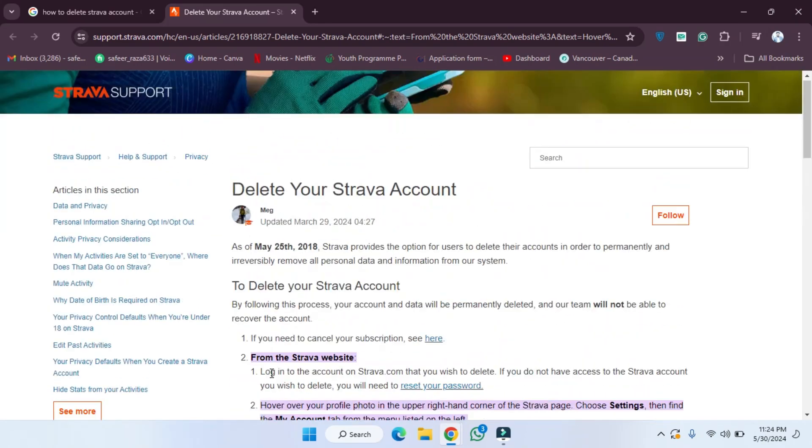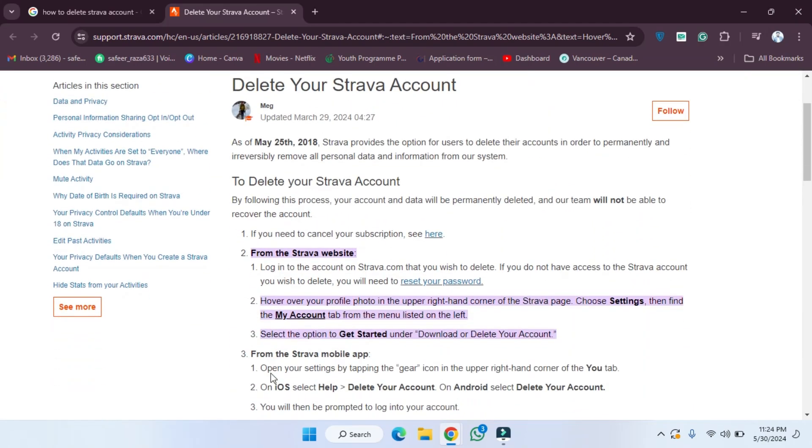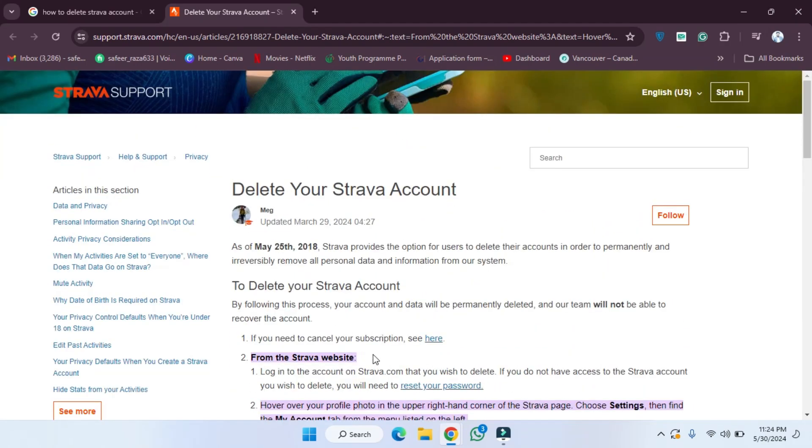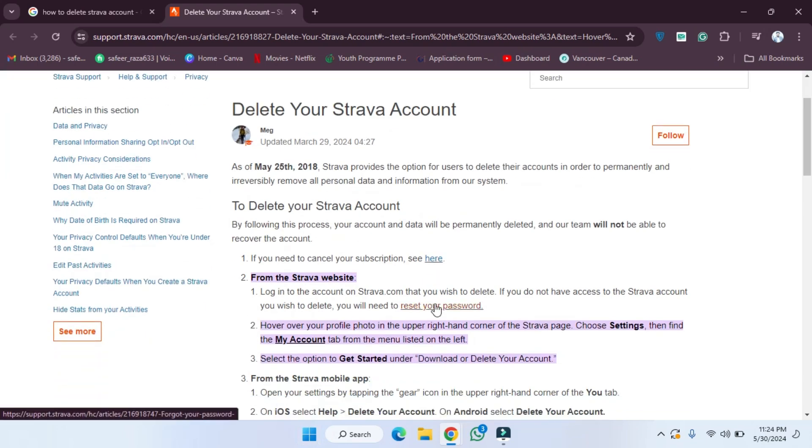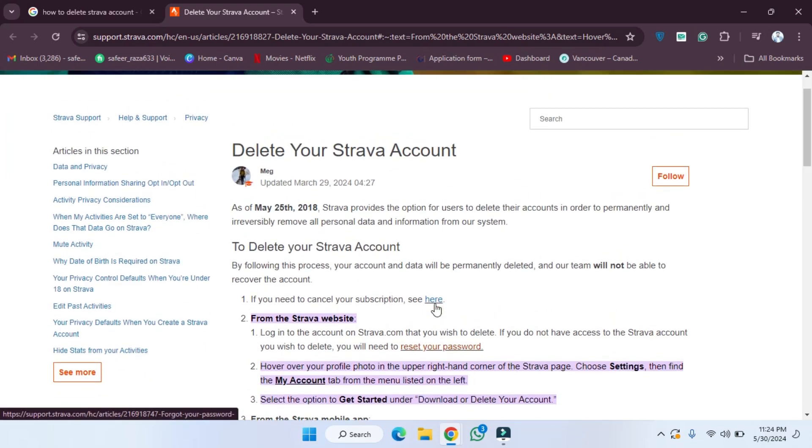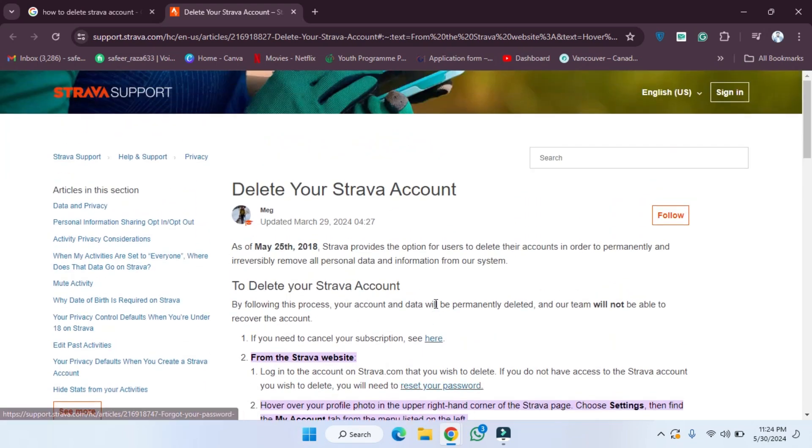You will be able to delete your Strava account. So I hope you guys understand this video, how you can delete a Strava account on your PC. It's very easy to understand. See you guys in the next video.